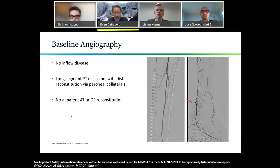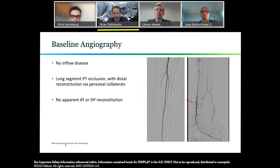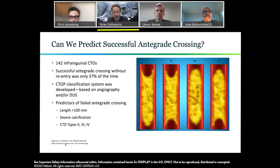This could be a difficult one to recanalize from an antegrade approach because there's not much of a stump of the PT visible. You might be able to probe and find one, but an antegrade approach would be difficult. To find the PT origin, angiography in three orthogonal projections would help, but if it remains hard to find, a retrograde approach would be the first step. Within the absence of a stump, you have to think about how likely it is that you will need retrograde access.